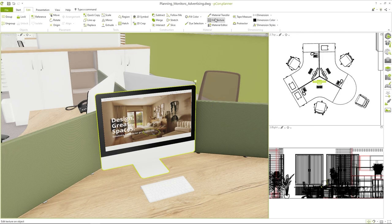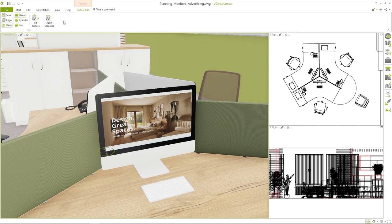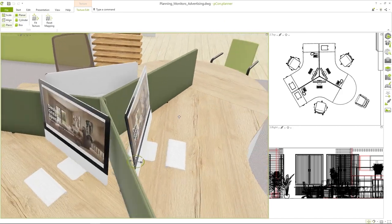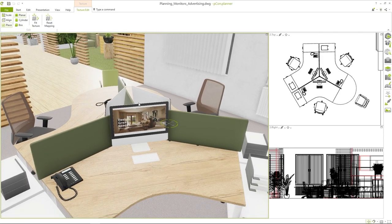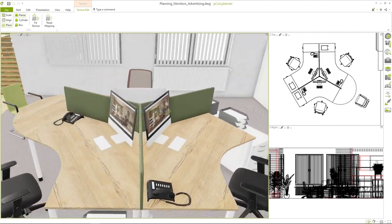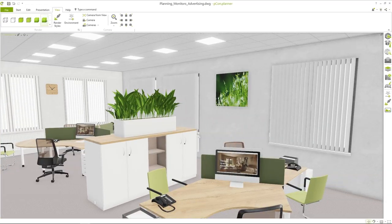By activating the edit material function in the edit tab you can now adjust the texture on the monitor. This allows you to scale and position it perfectly. In this way the texture is transferred directly to all monitors with the same texture. You don't have to use the replace tool.